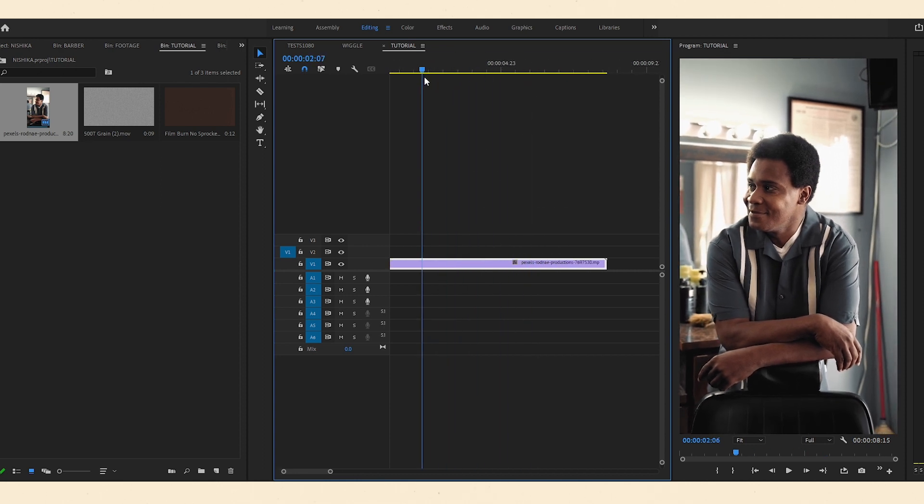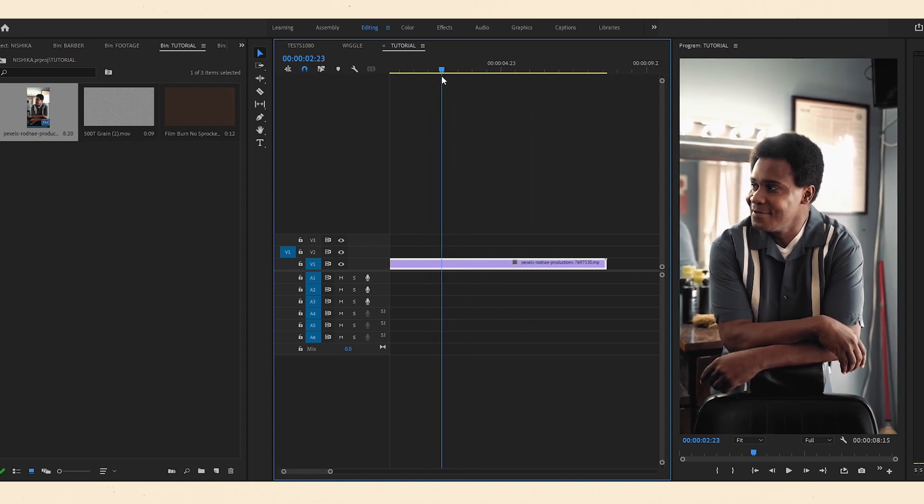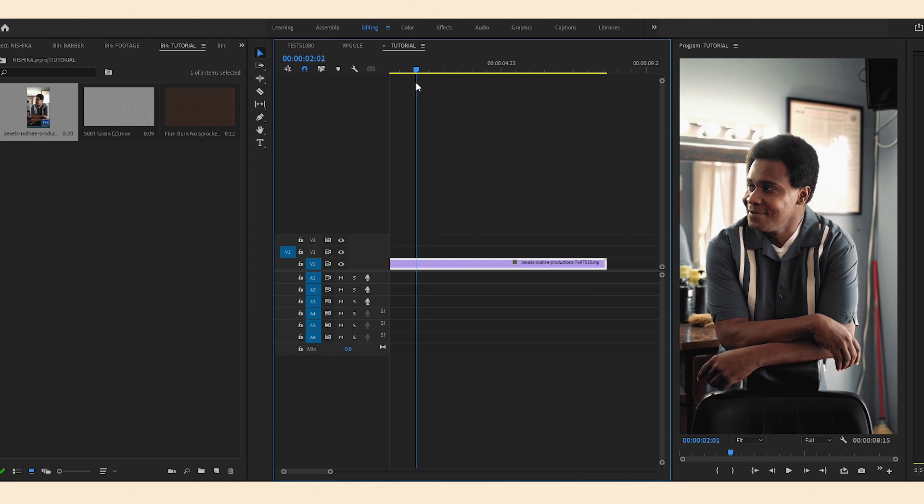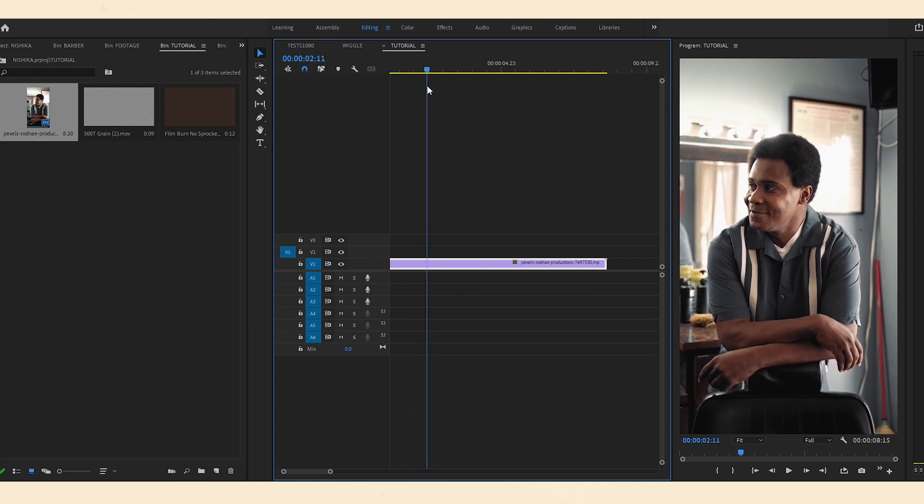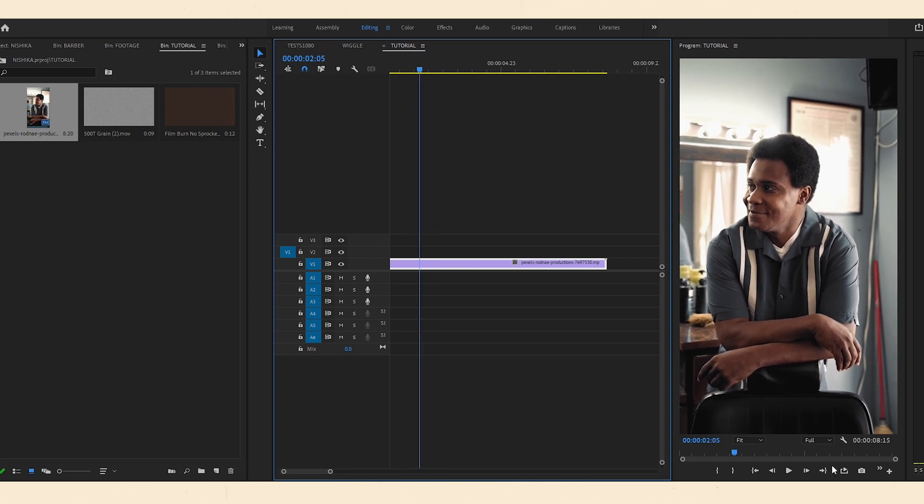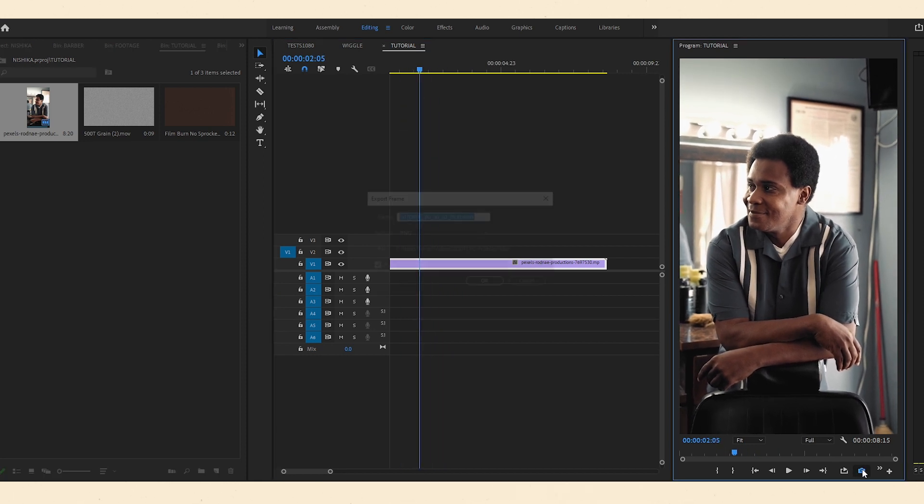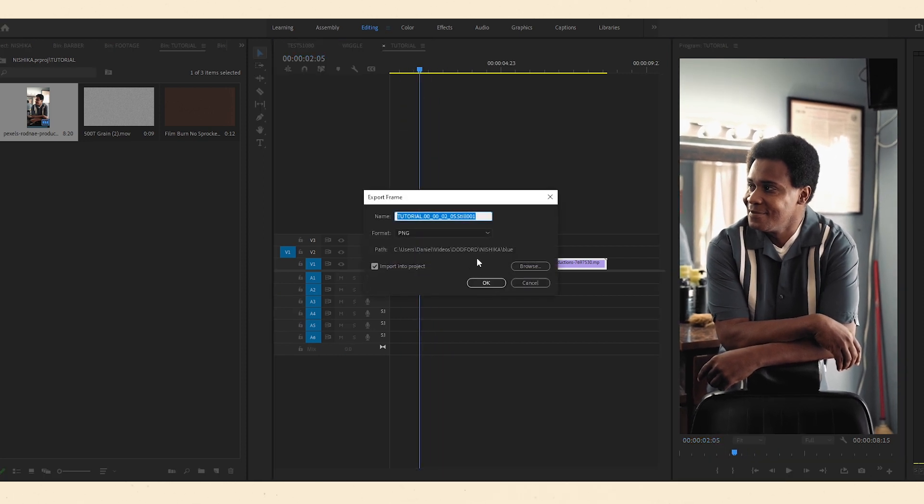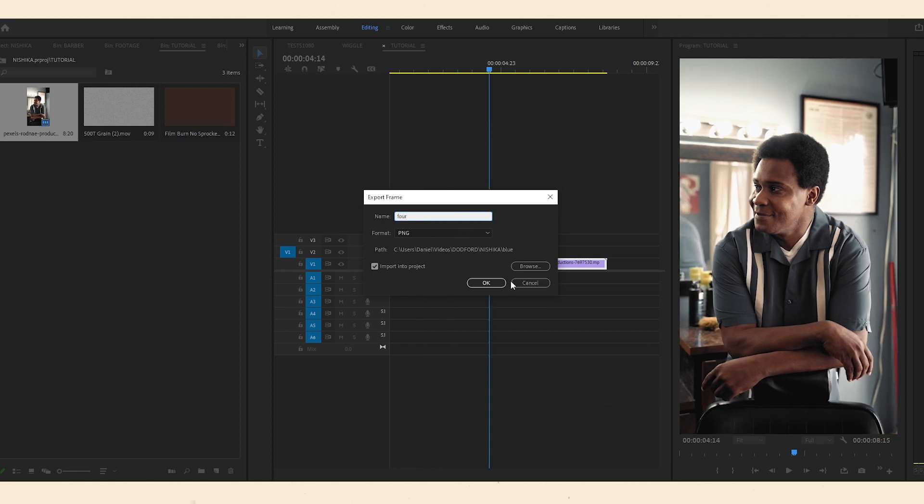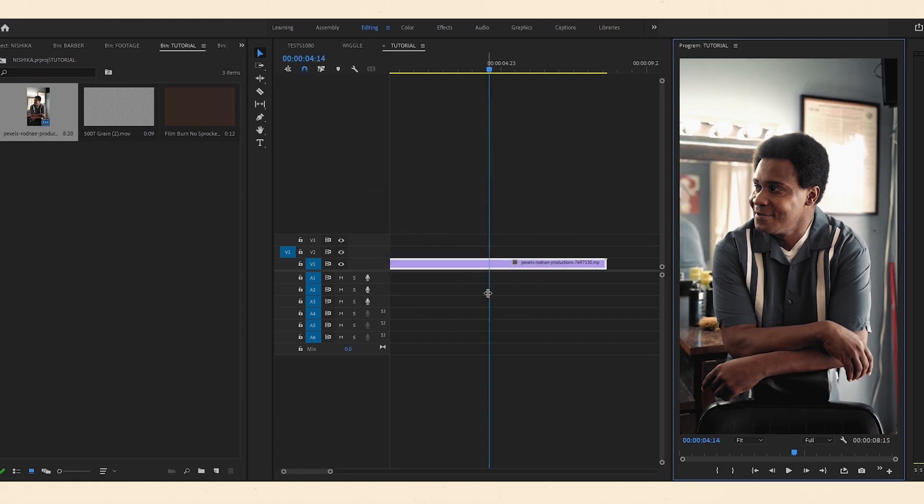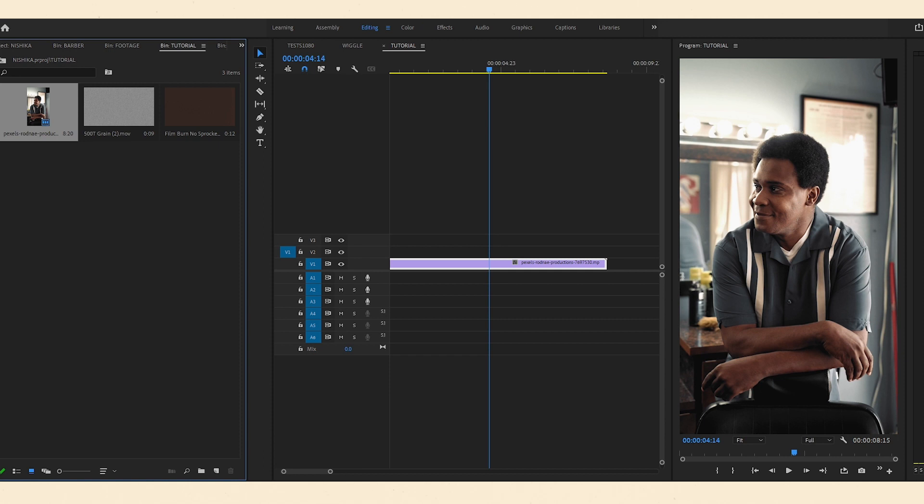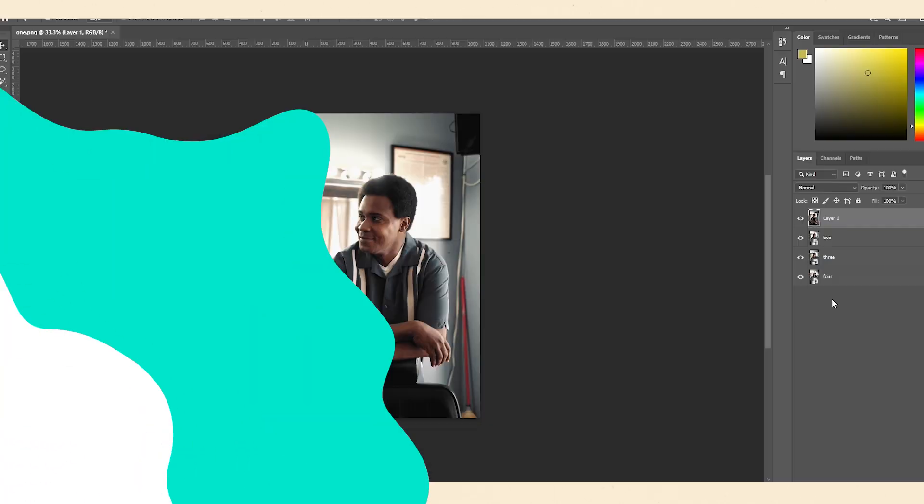So all we have to do first is just pick a few frames. So I'm going to pick this one and just export a frame here. So I'm going to just call it one, two, and voila. So after that, we head to Photoshop.